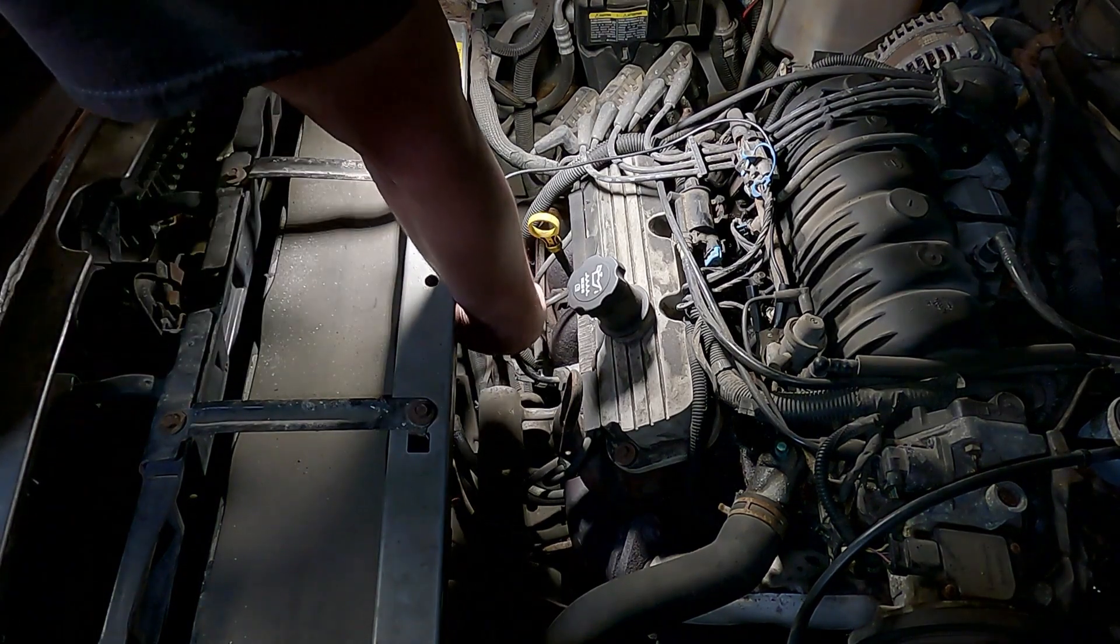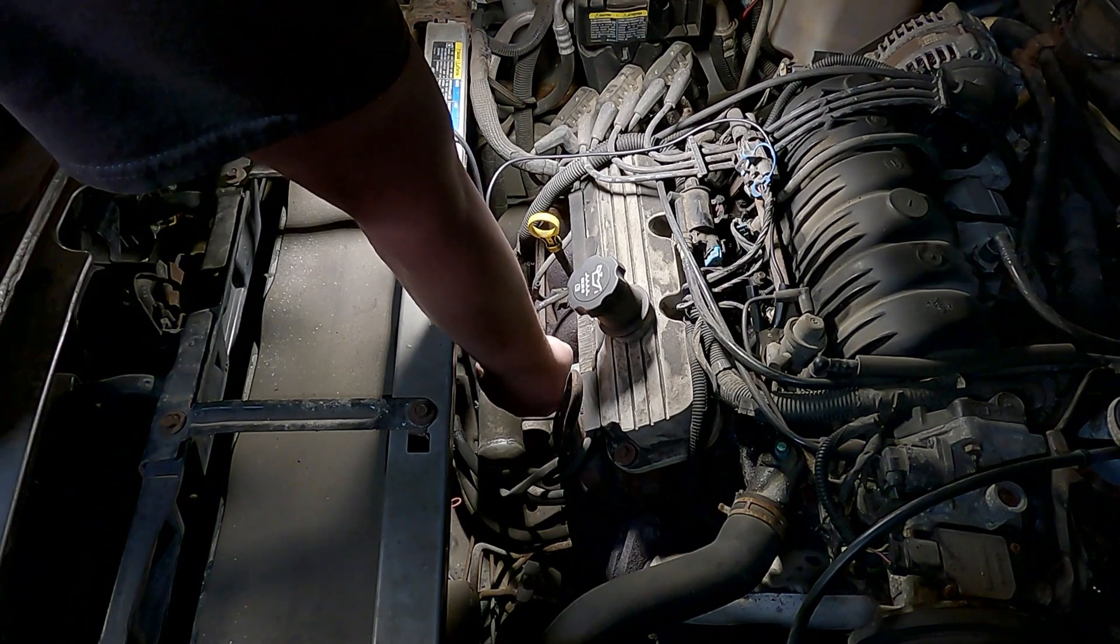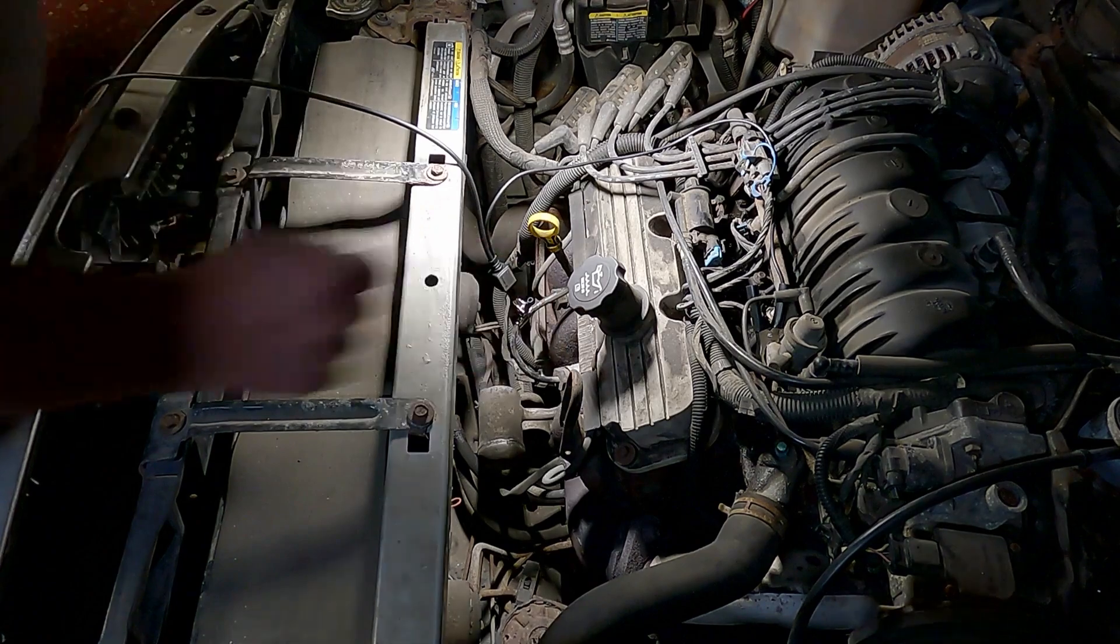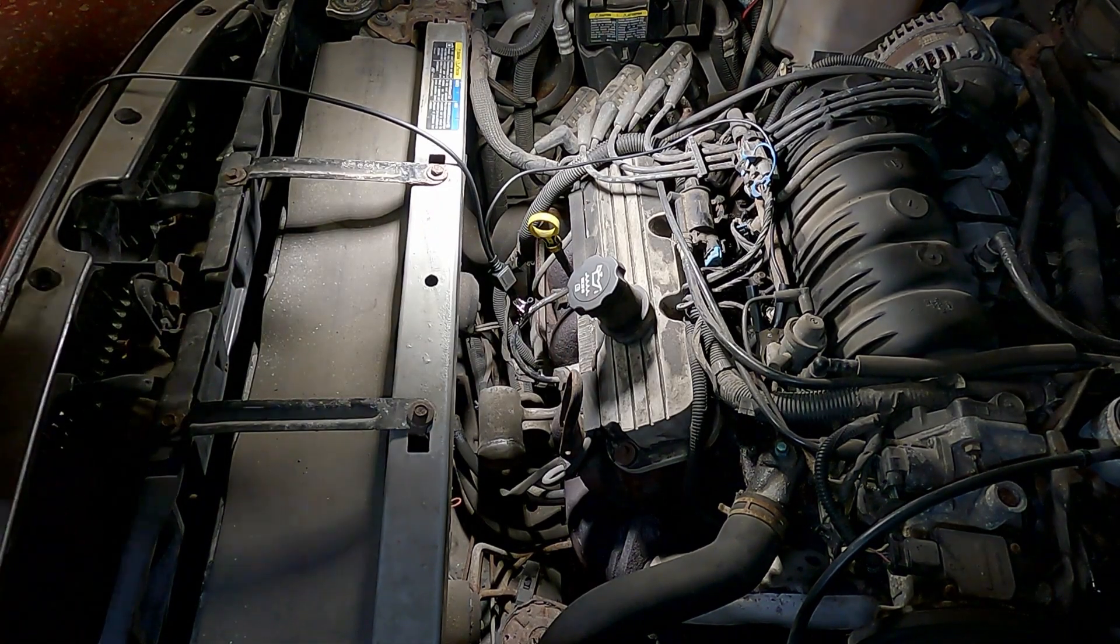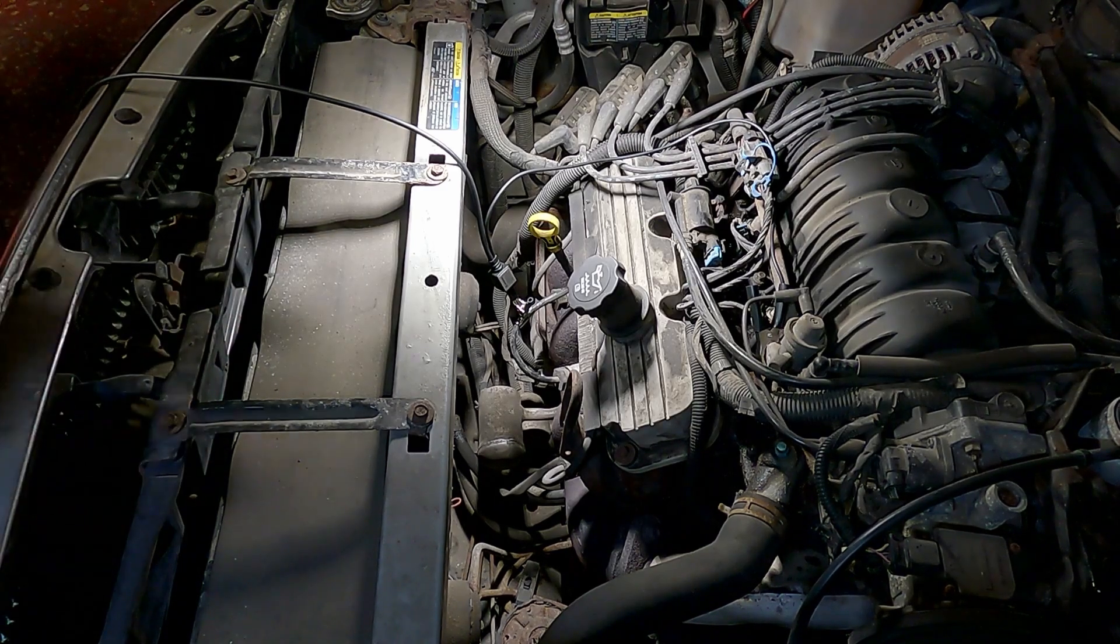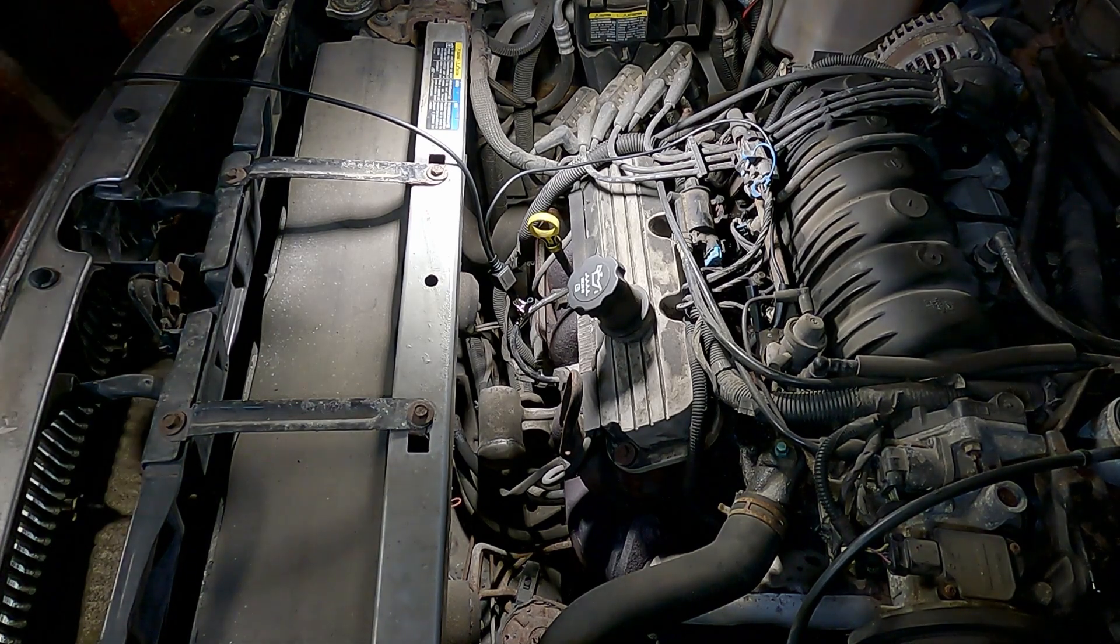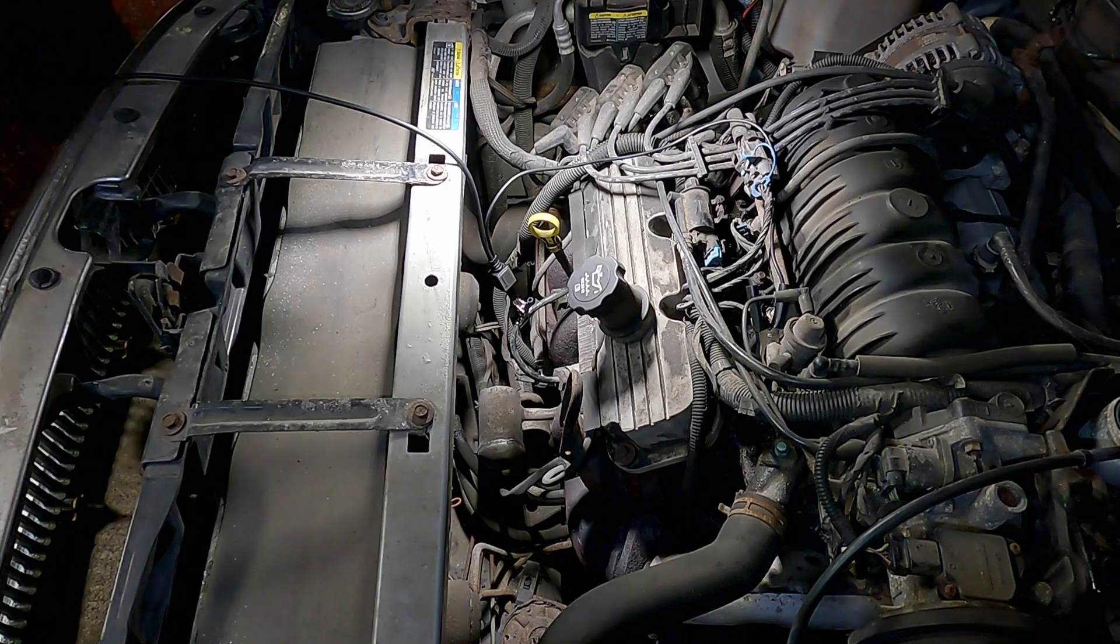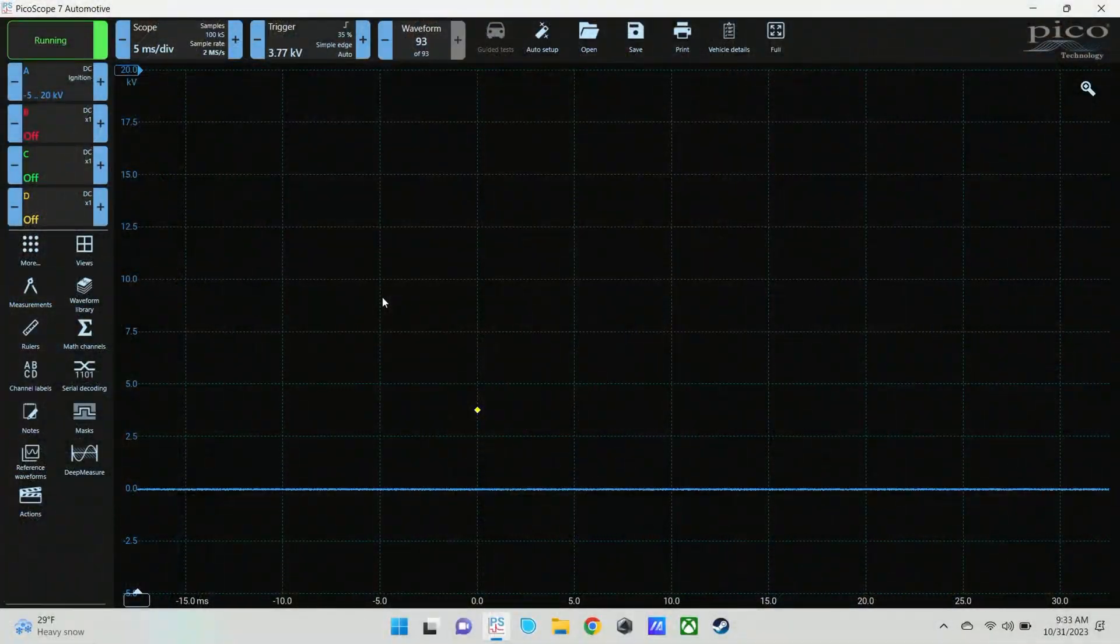I have this secondary ignition lead on a spark plug wire, and I'm going to switch over to the lab scope so you can see what I'm looking at when I'm looking for misfires and the patterns, how they change based on engine load, and why I look at it this way versus each individual waveform. So I'm going to go ahead and start the car and switch you over here to the lab scope.